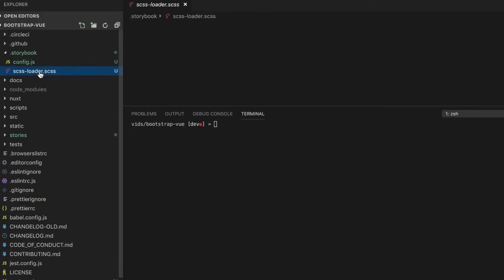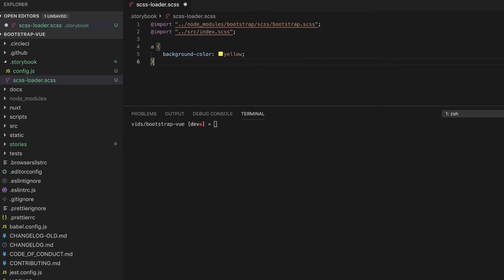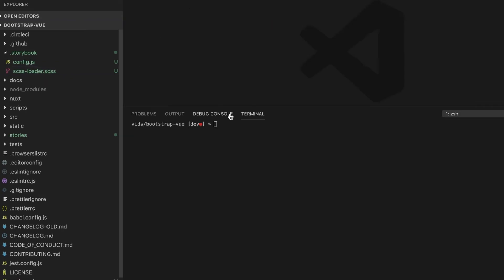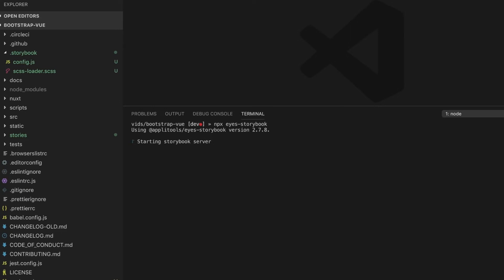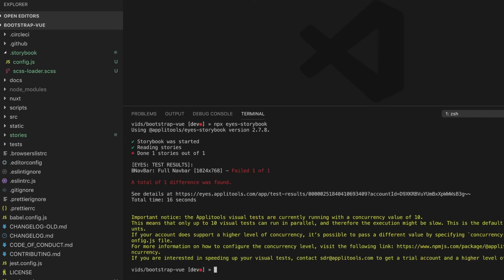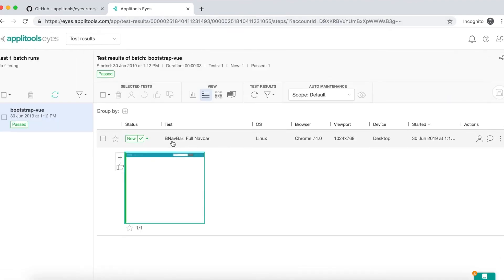I will go to the SASS loader file inside the storybook folder and make all the hyperlinks display with a background color of yellow. Let's run the Eyes SDK once again. The same process goes on — the stories are loaded, DOM snapshots are taken, sent back to the server, converted into screenshots using the Visual Grid component, and handed into an AI engine that does the comparison between the current snapshots and the existing baseline snapshots. We have a total of one difference found, which means that our test run has failed. Let's go to the Applitools dashboard to see the results.